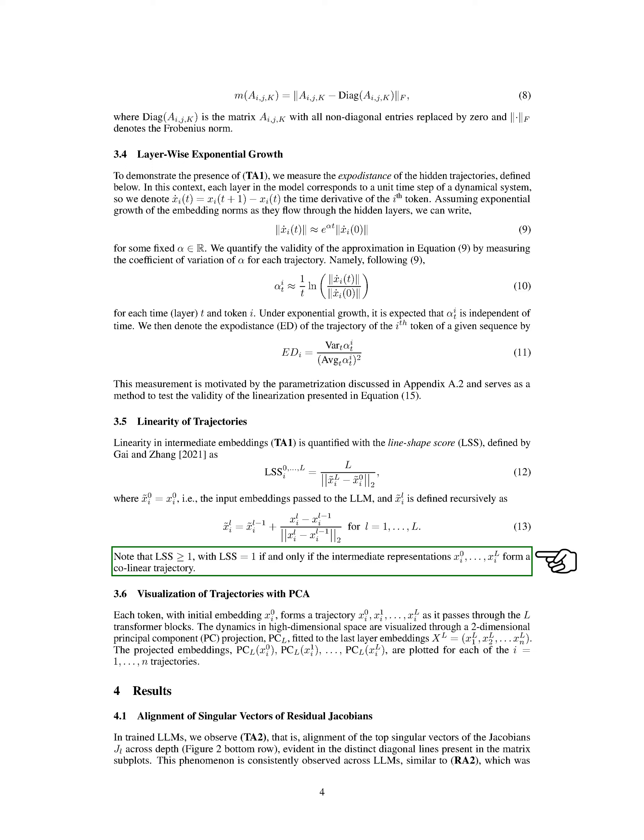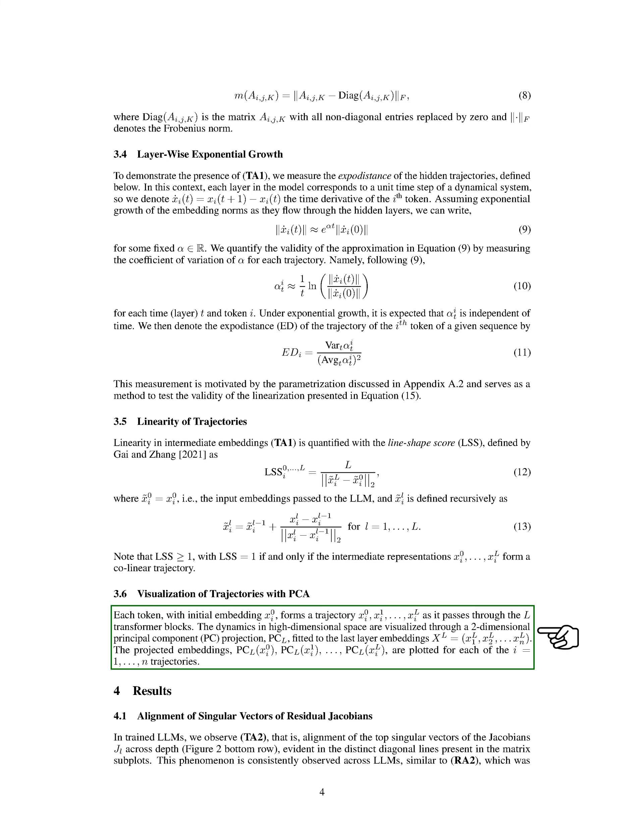In this section, we visualize the trajectories using PCA. Each token follows a path through the transformer blocks, forming a trajectory. We project the high-dimensional dynamics onto a 2D space using Principal Component Analysis, PCA, to see how the embeddings change over the layers.